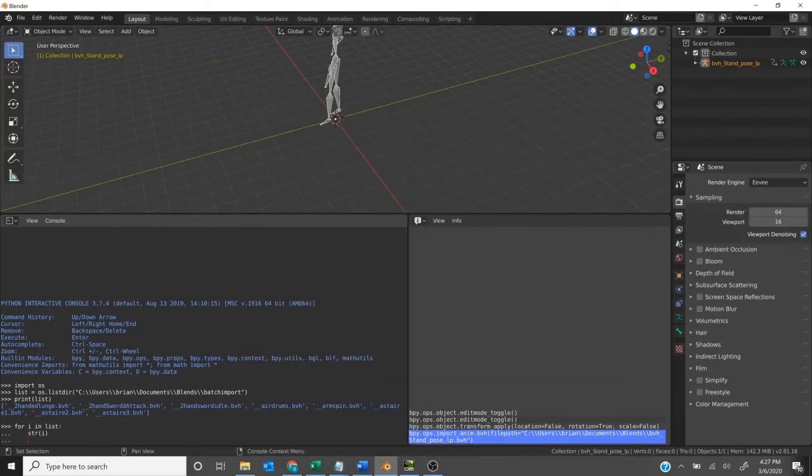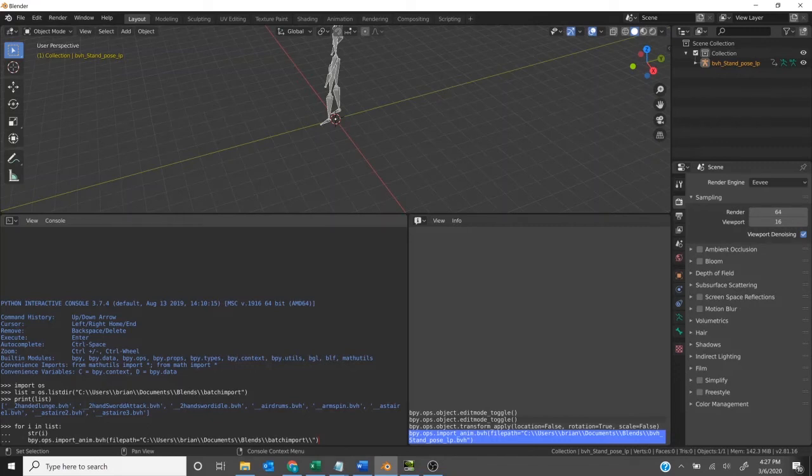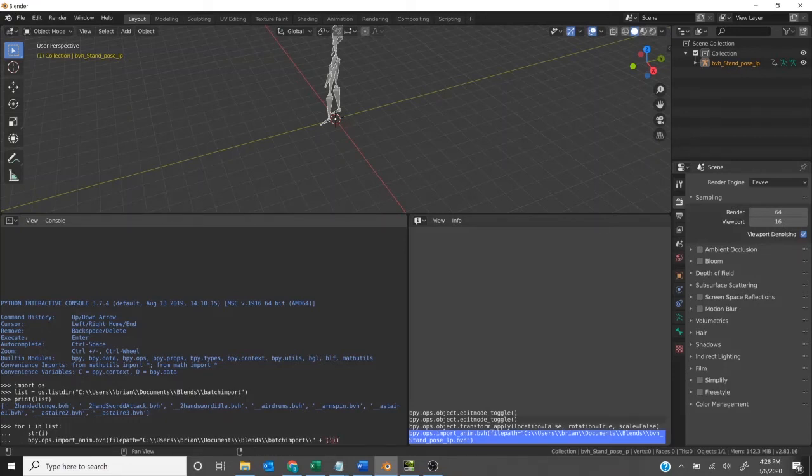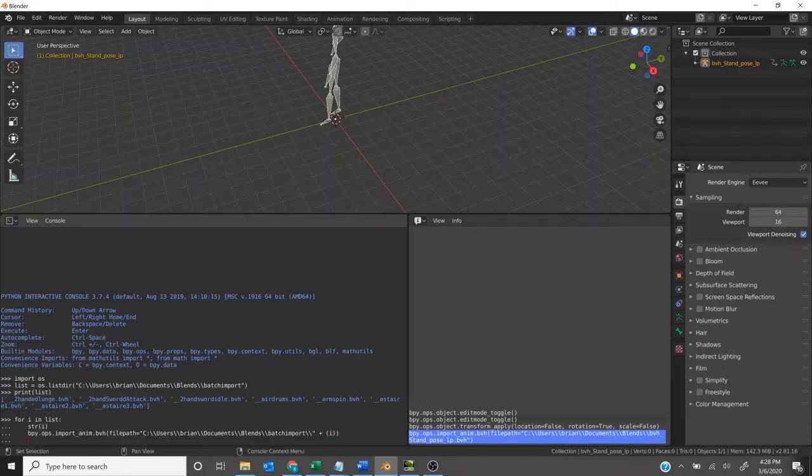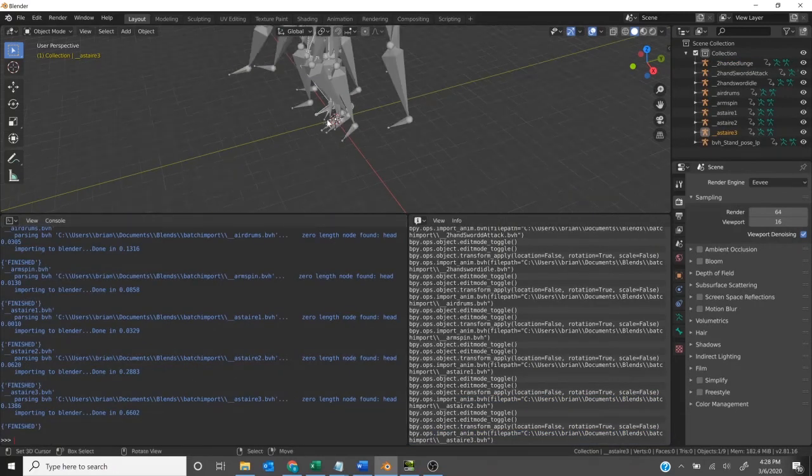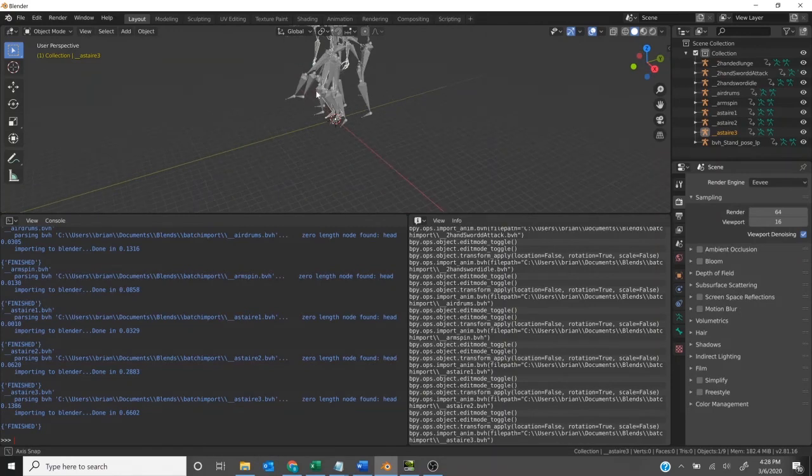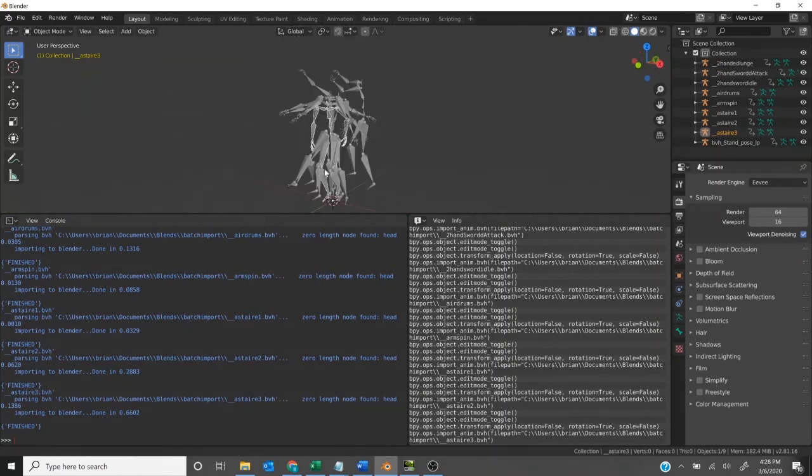Copy that. Now all we need to do is we've got the file path and we'll just add plus in parentheses I, so that will be the file name that we saw above in our list. Hit enter twice and it will perform the import operation for every item in that folder.